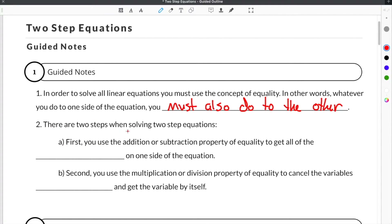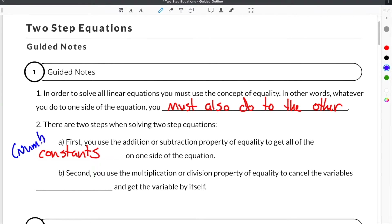There are two steps when solving two-step equations. First, you use the addition or subtraction property of equality to get all of the constants on one side of the equation. When we say constants, we are referring to numbers that are by themselves or do not have a variable attached to them. Second, you use the multiplication or division property of equality to cancel the variable's coefficient.